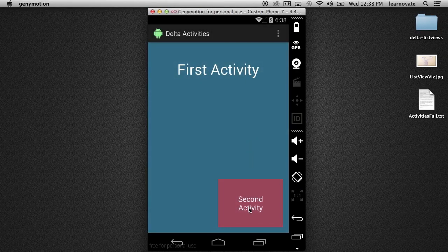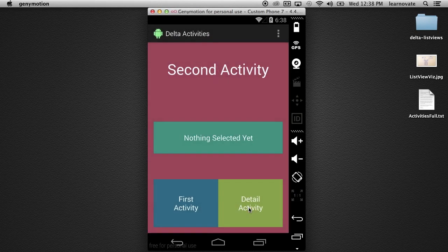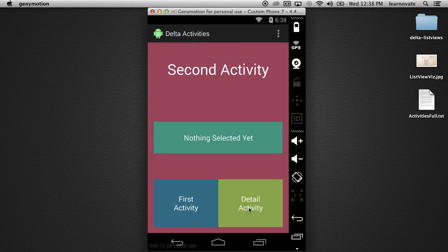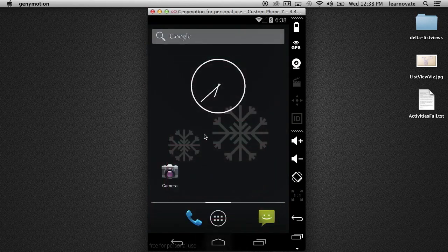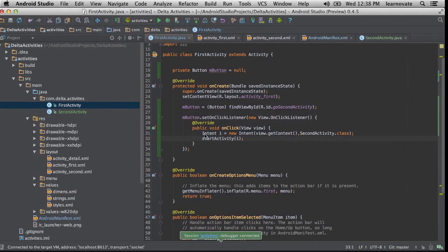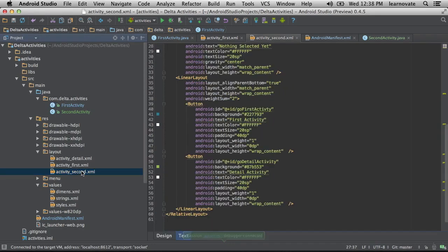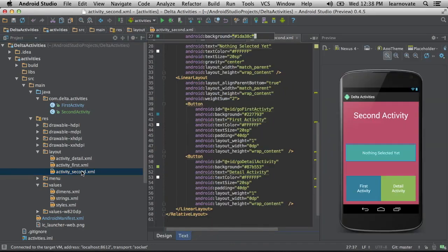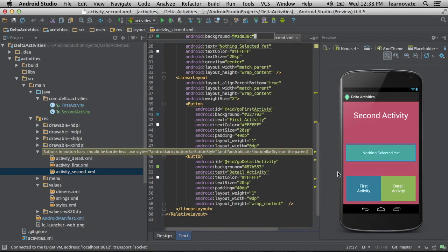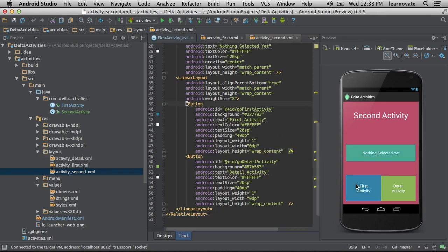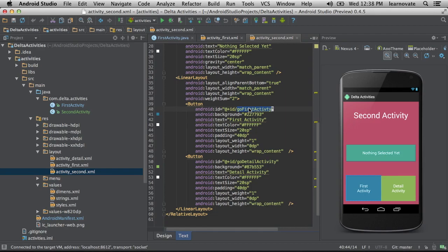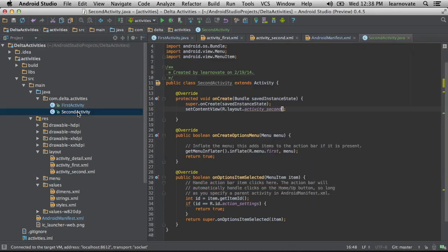Then of course we verify - does it work? Hey it does! So the goal here is to wire up the first activity to the second activity. Everything that we see in this screen detail activity, that comes later. Right now what we want to do is just go from the first activity to the second activity and back.